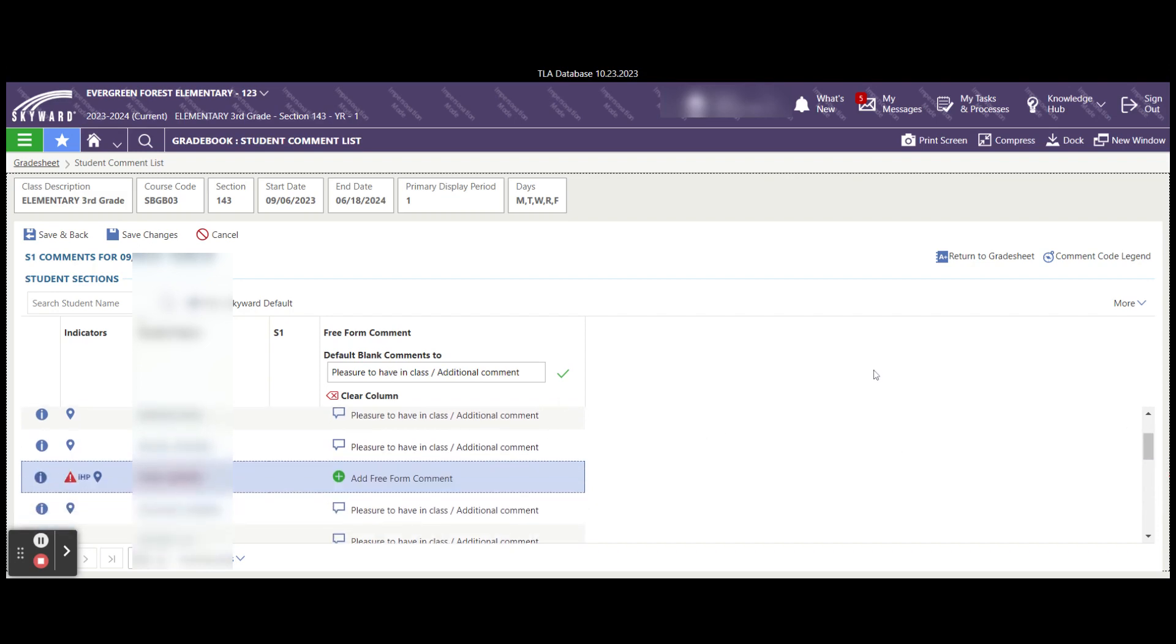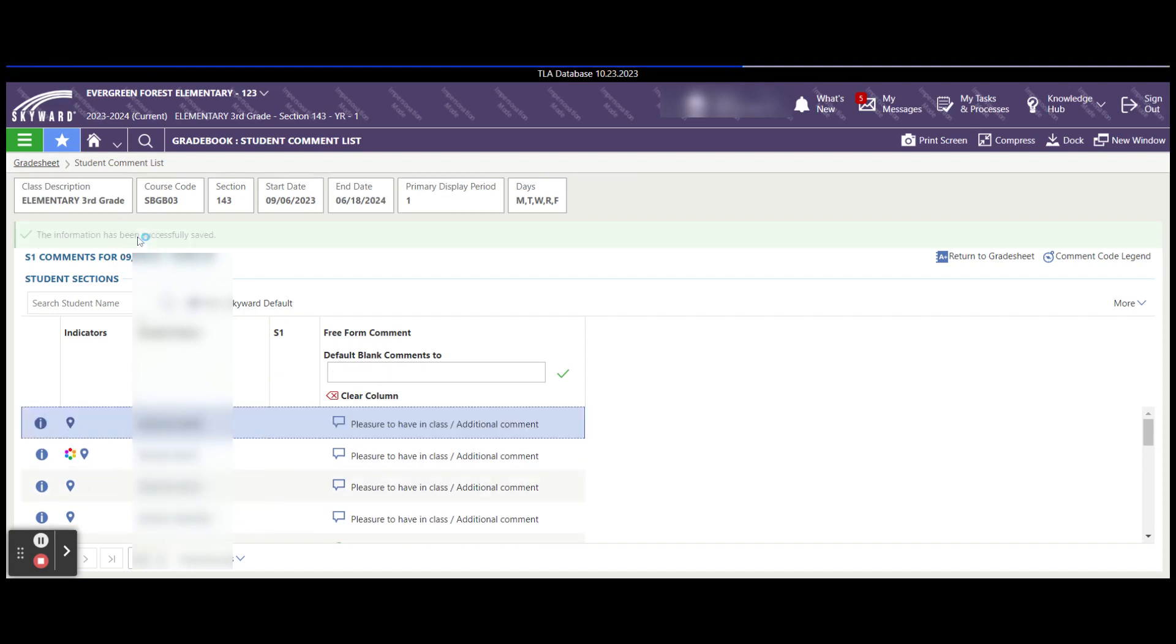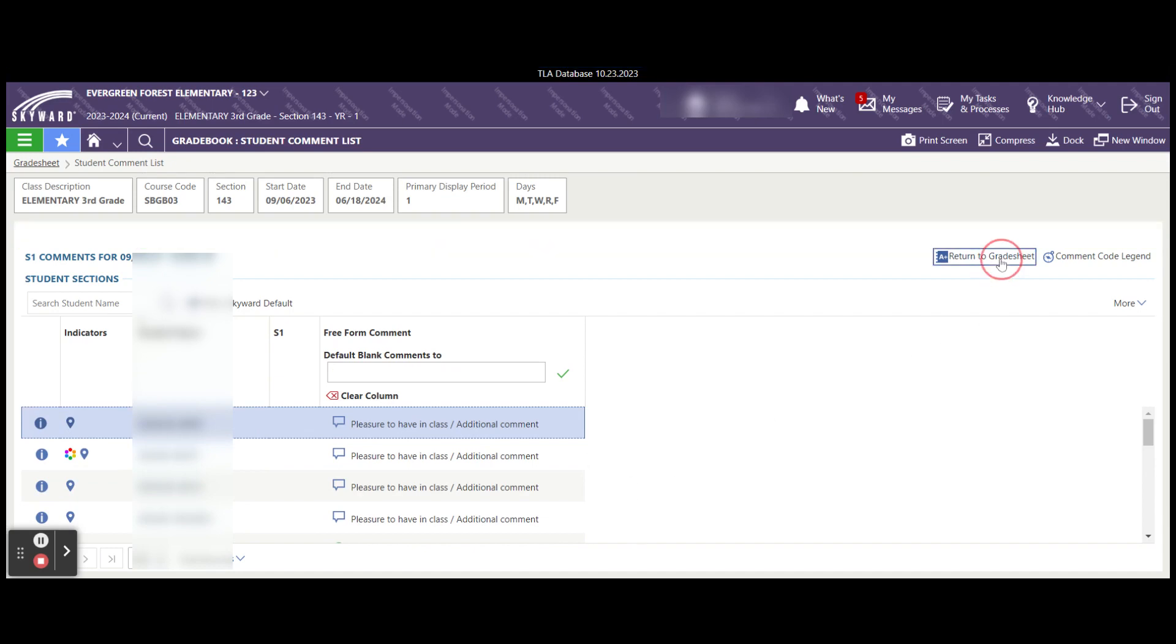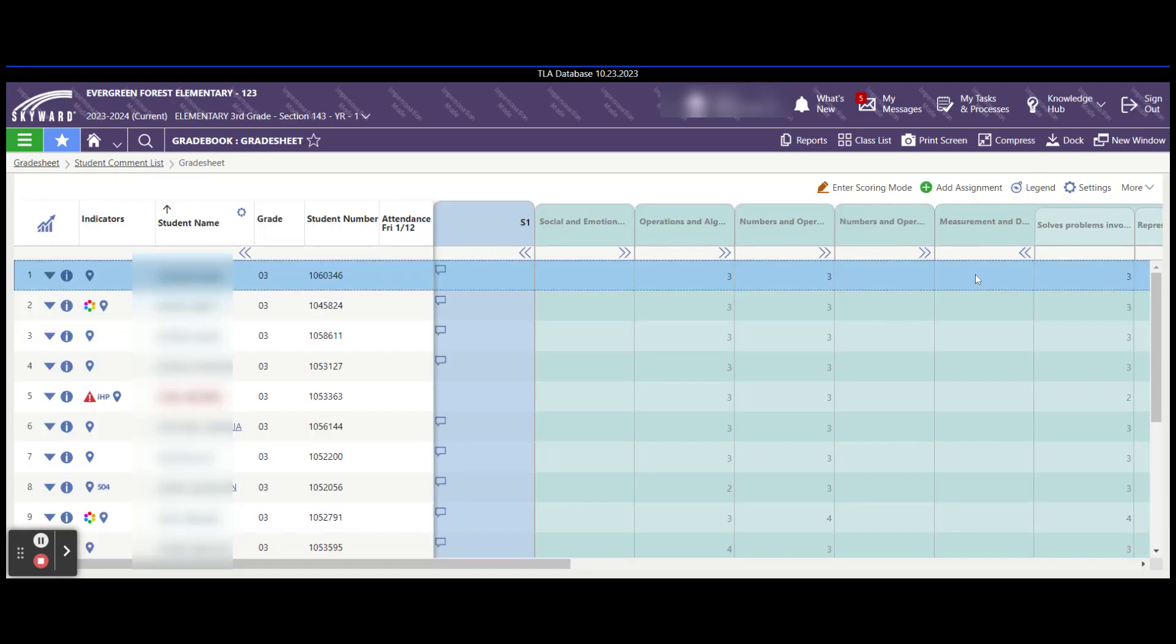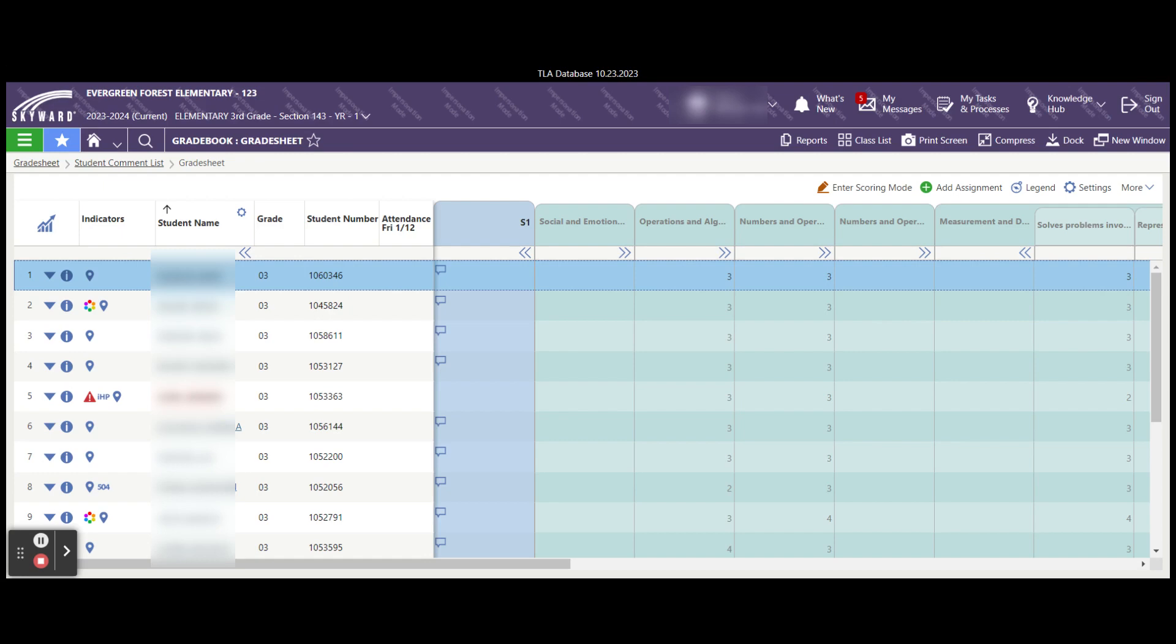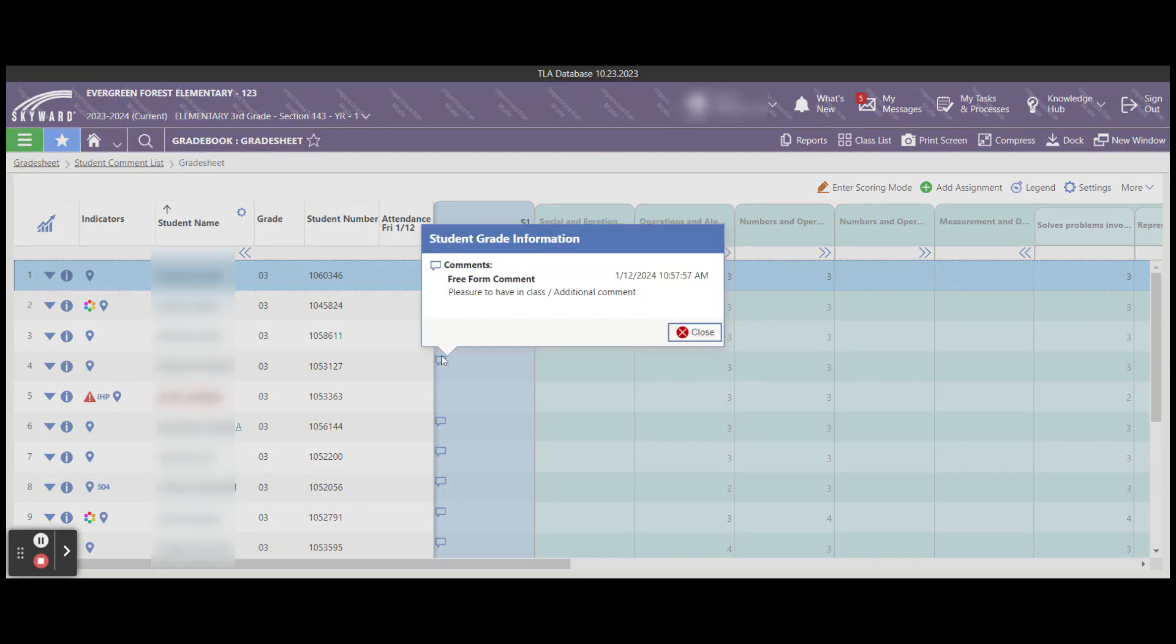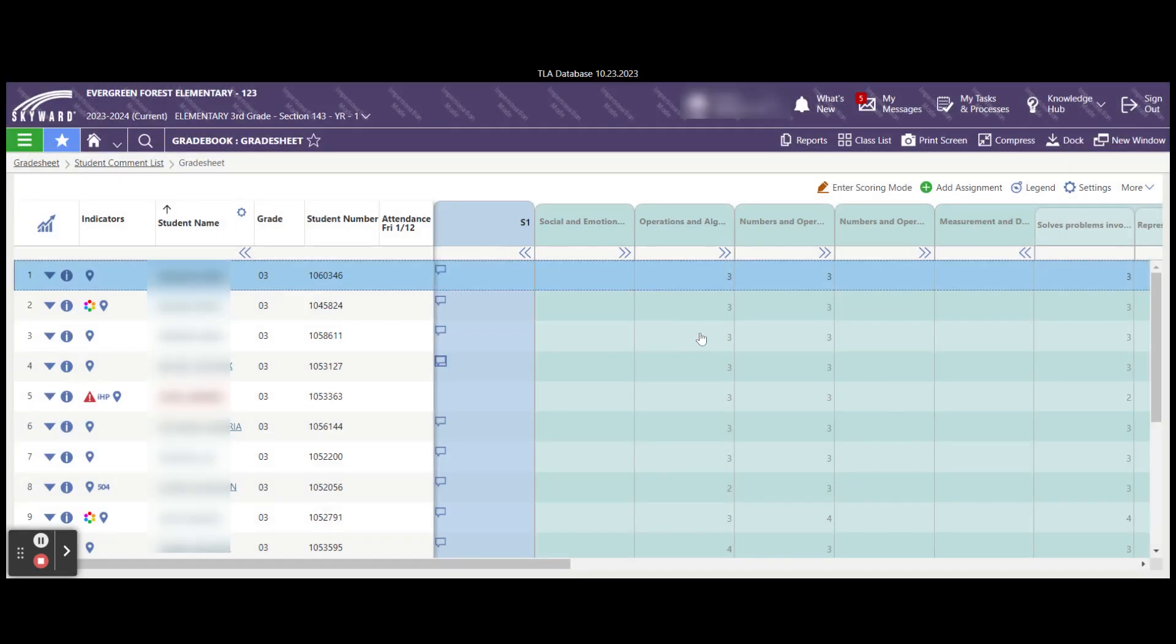Once you're all done with the adding of your comments, you can say save and back or save changes and then return to grade sheet. You'll see that now you can see that all the students that have comments added have this conversational bubble. If they don't have that, they are missing a comment. If you want to see what the comment is, simply select in that conversational bubble and you'll see what the comment is that's for that student for this grading period and then close it.